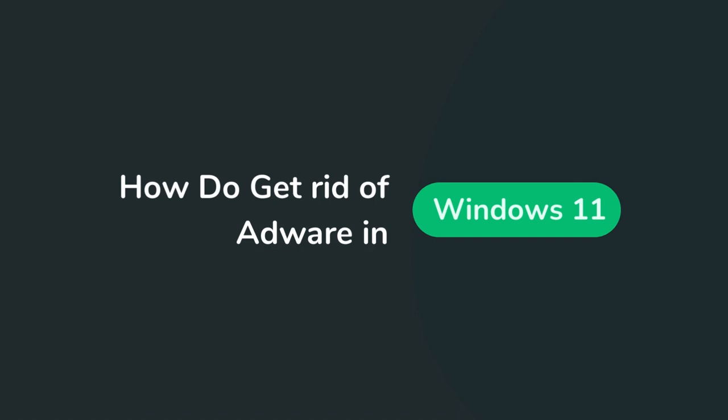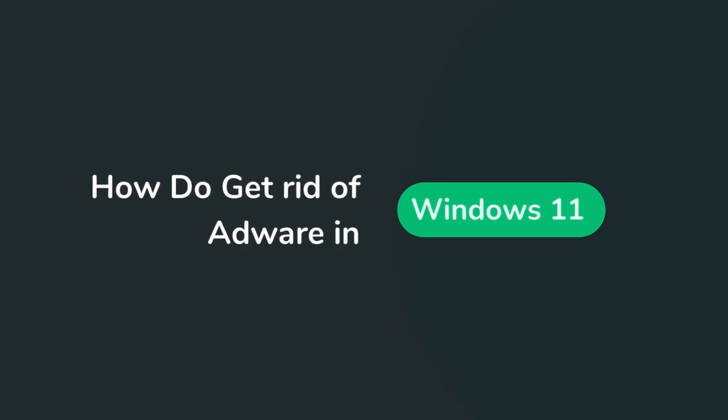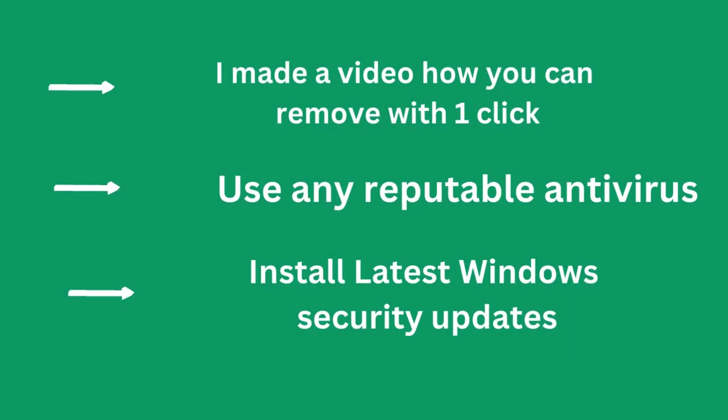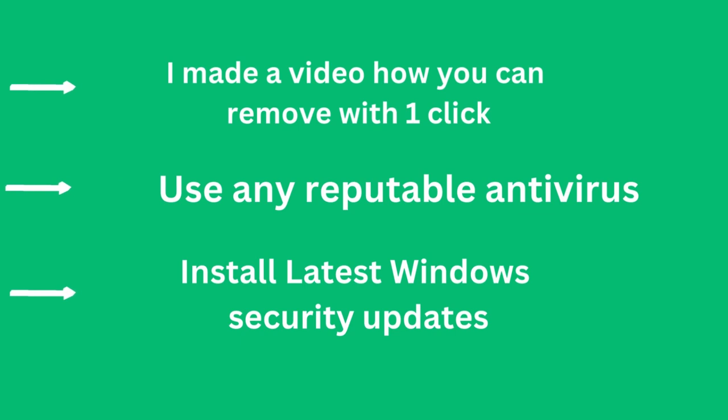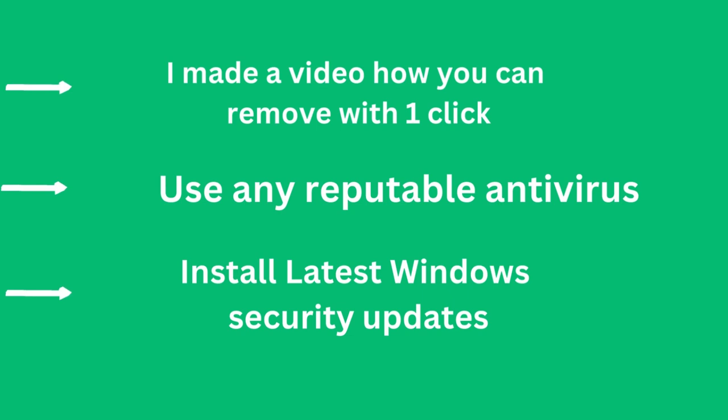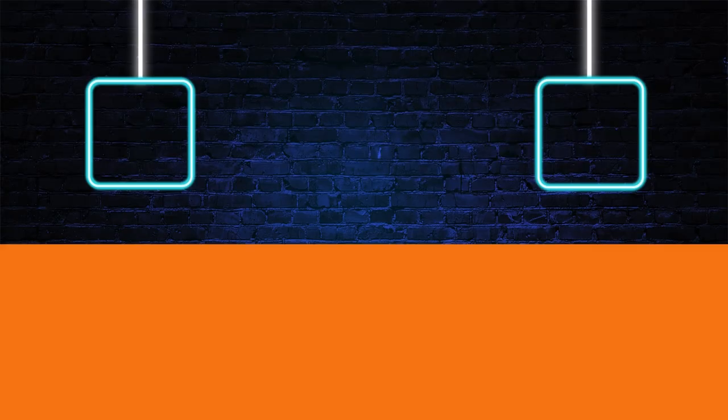How to completely remove adware from your PC? I made a video about how you can remove adware permanently from your system. To prevent any malware, you can use any reputable antivirus. It will help secure your Windows 11. Also make a habit to keep your Windows up to date.